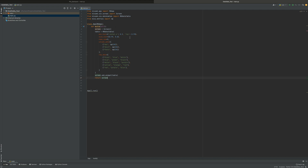An MD data table is just a table in KivyMD that can show you a number of things. It just lists the things in the table. Pretty simple.